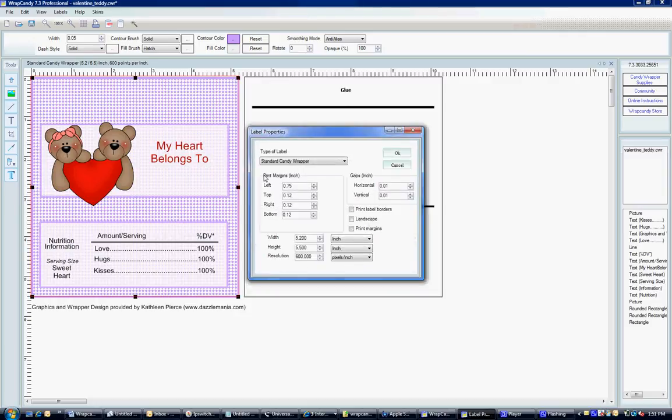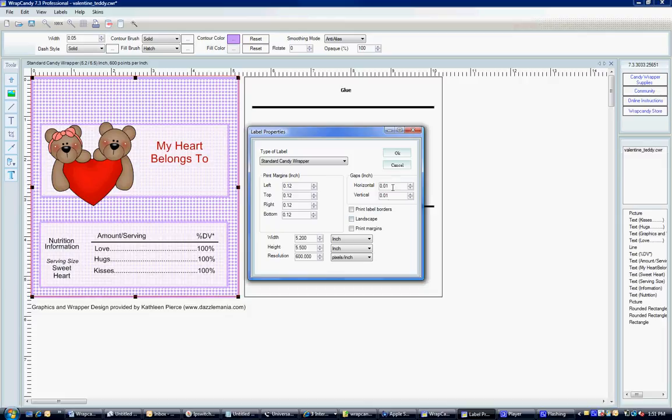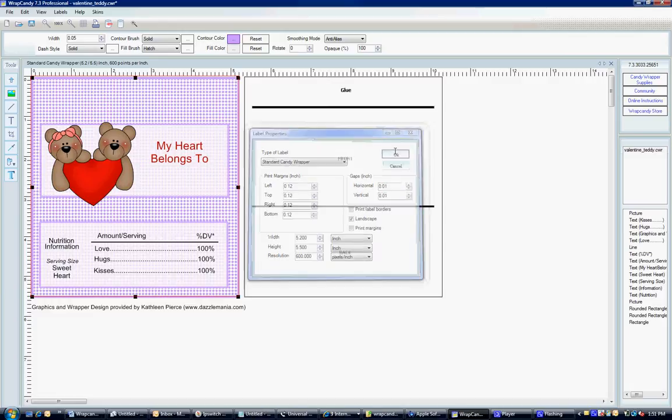And my print margins say that the left margin is 0.75 inches. I'm going to just switch that to 0.12. Make sure your horizontal and vertical gaps are 0.01, 0.02, somewhere in there. And then for the standard wrappers, you're going to want to print in landscape mode. So I am just going to select that little box there. I'm going to click OK.